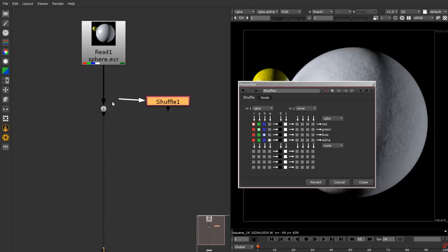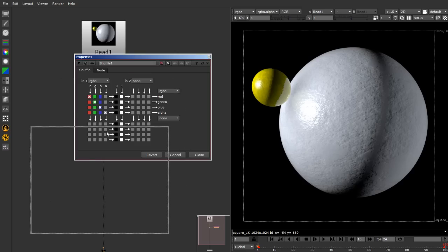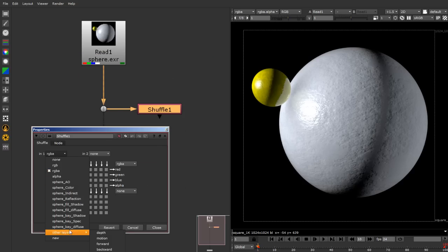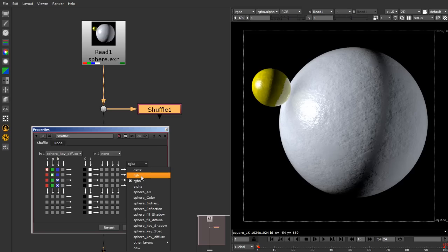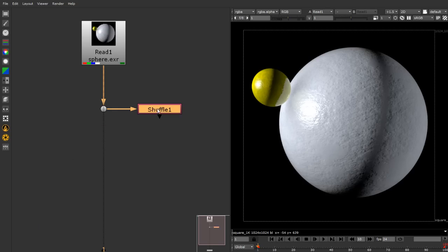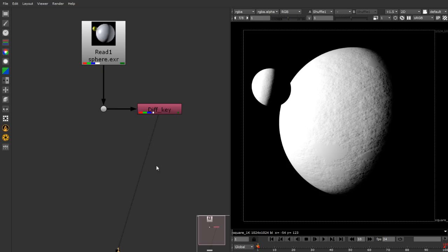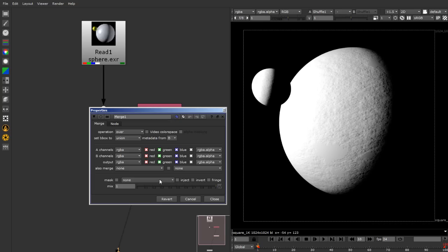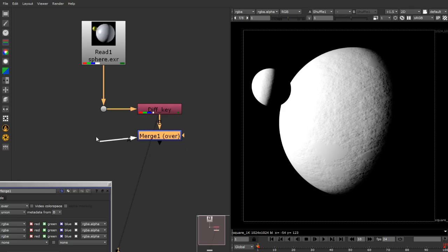I've added a shuffle node - this is going to be the only shuffle node in the entire tree. It gives me a blank slate to work with. I'll choose the key diffuse so all my diffuse values come in, outputting just RGB with no alpha channel. This is my sphere key diffuse channel. Now I can start compositing using a merge node.